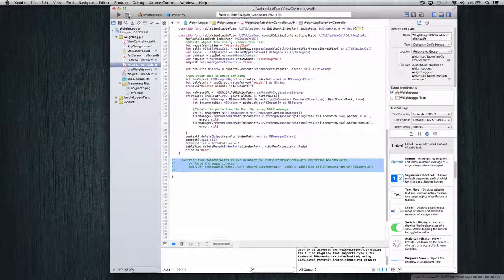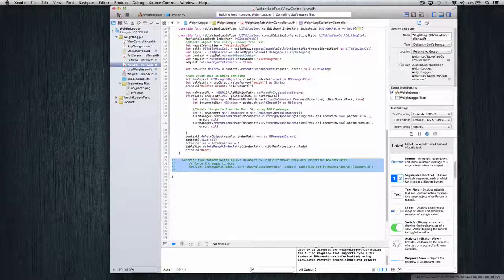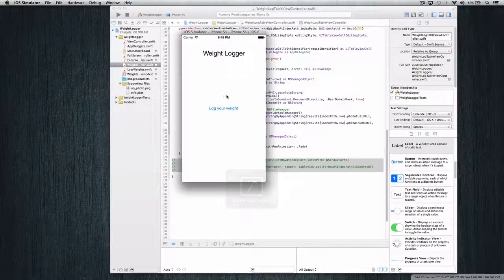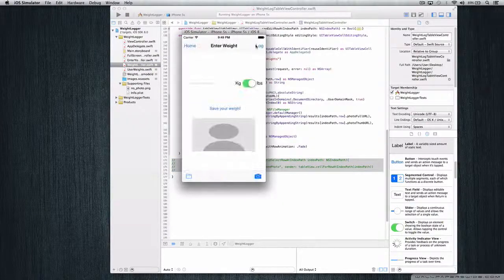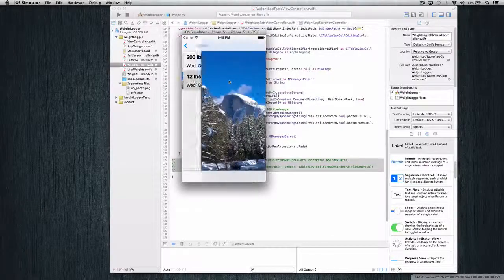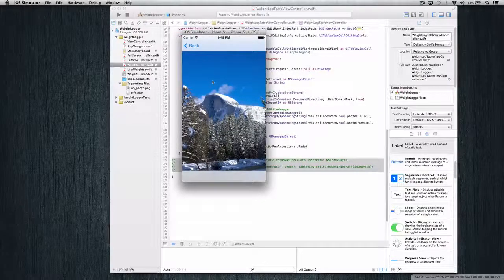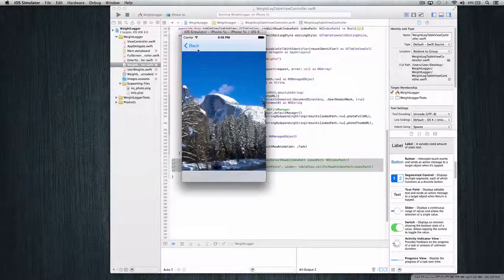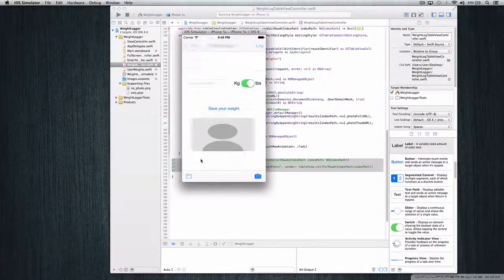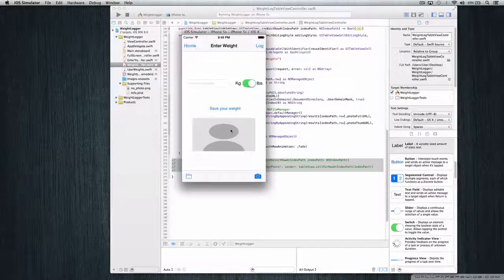To fix the double segue, go to the weight log table view controller and comment out the entire didSelectRowAtIndexPath method. Save and re-run. Now we go to the log — everything is still persistent. Click a cell — only one segue fires. We get the full image, go back, click the other one, everything is working fine.